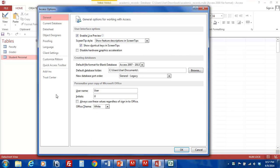This opens up the Access Options window. From here, we can execute many important functions, but today we will stick to record locking options.